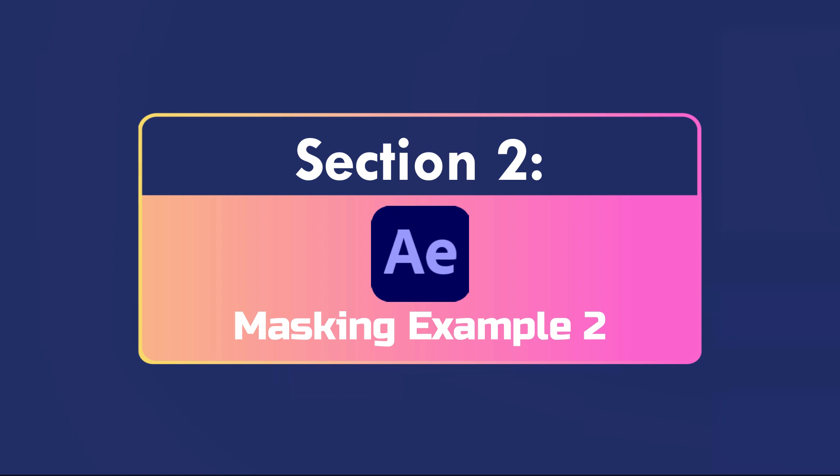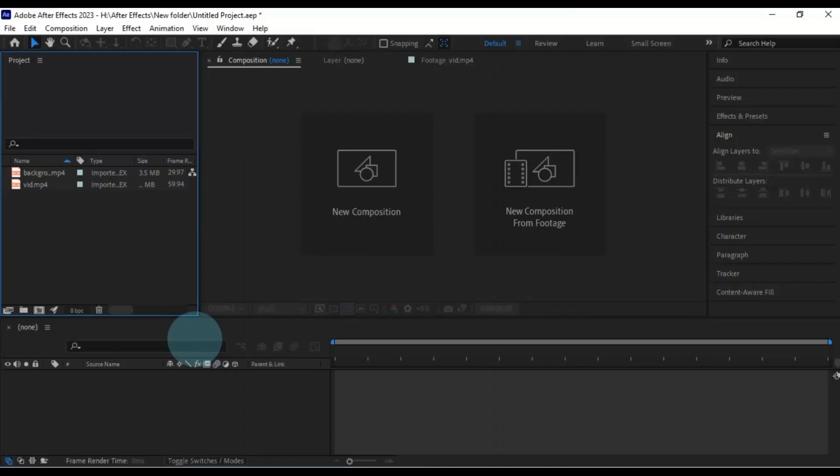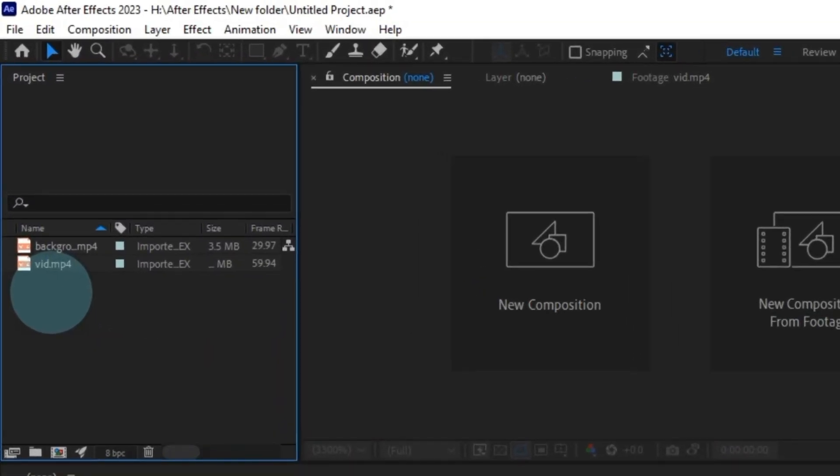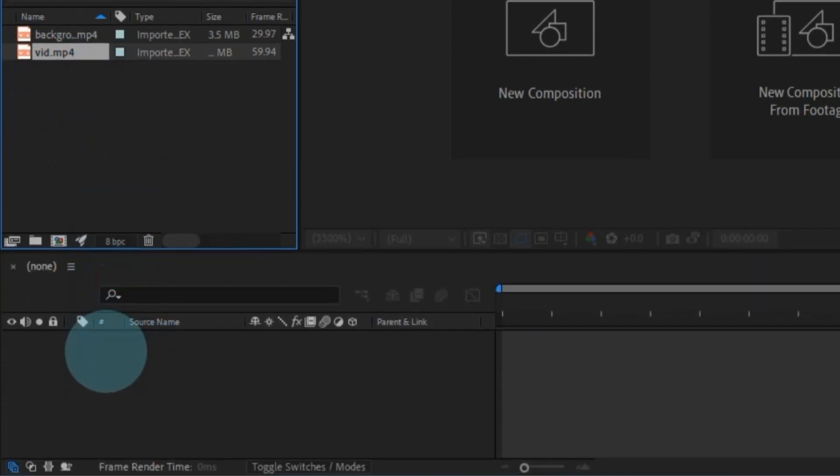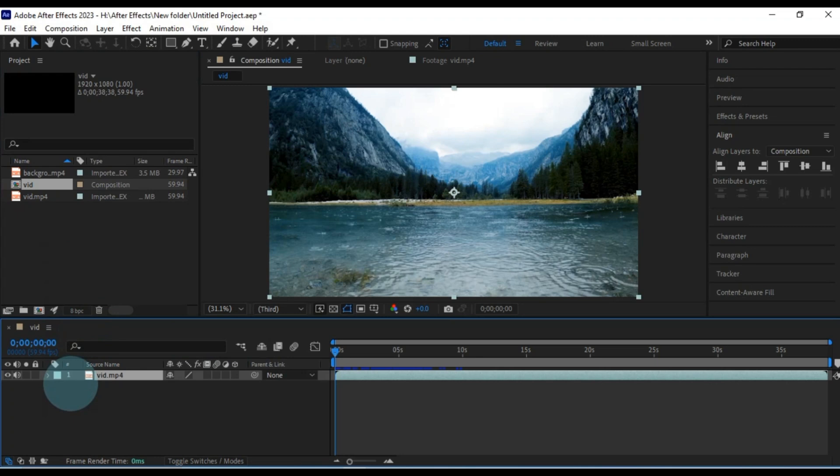Now let's move on to masking example 2. We've got another nifty trick up our sleeves. Ever wondered how to reveal text using masking in After Effects? Well, wonder no more. First things first, drag the designated video onto the timeline. It's the same one we used before.